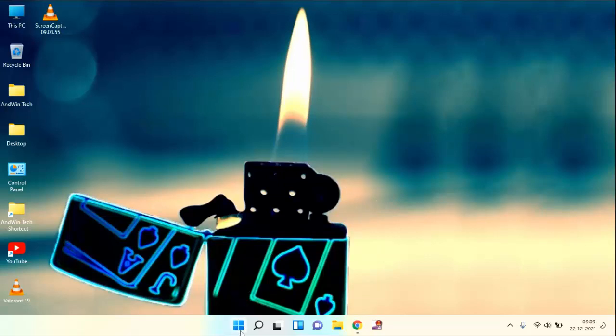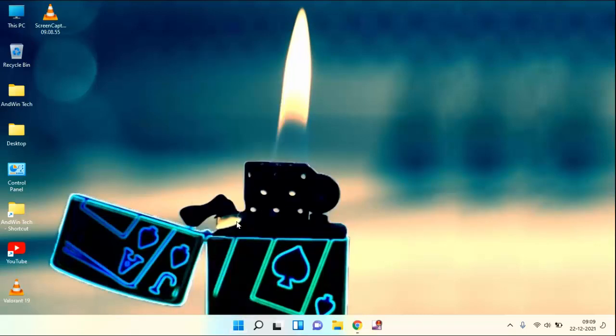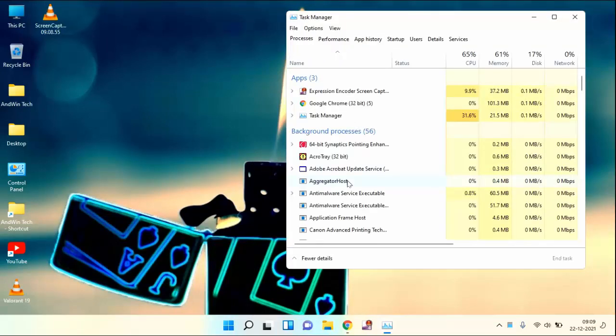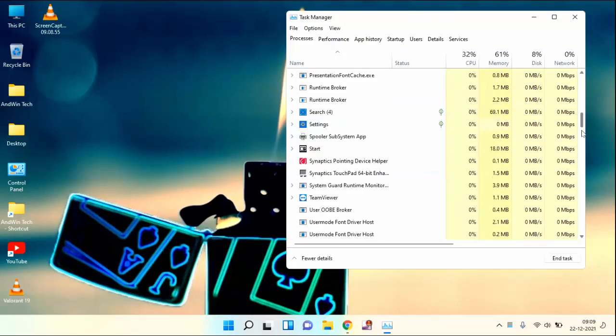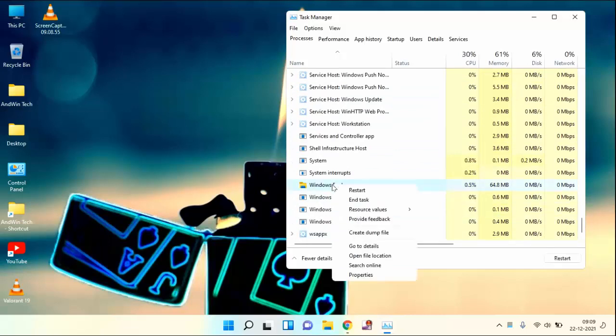First of all, you need to open the Task Manager. For that, you need to right click on Start Menu. You can see here Task Manager, click on this. In this, you have to scroll down. You can see here Windows Explorer. Just right click on this and click on Restart.